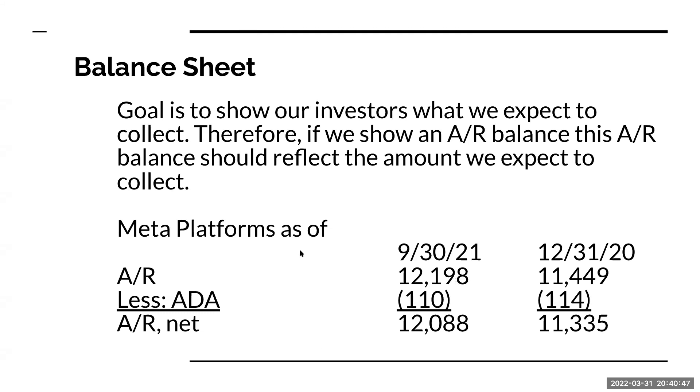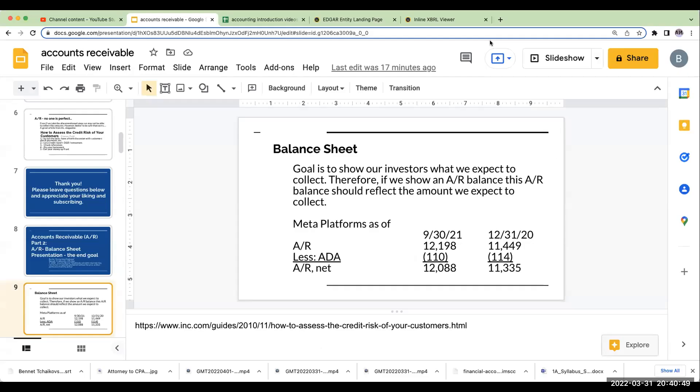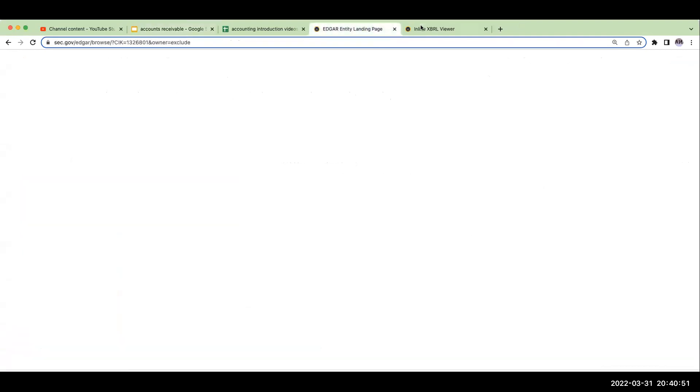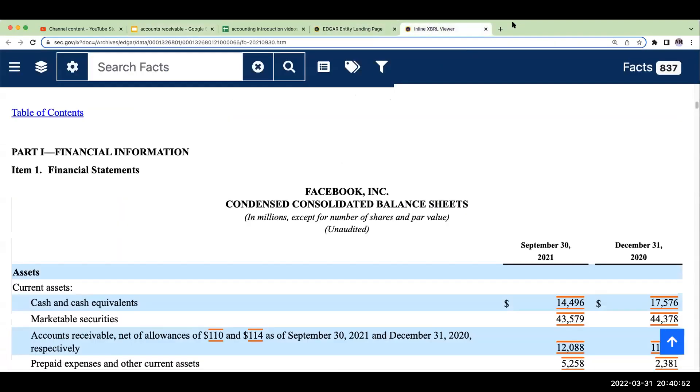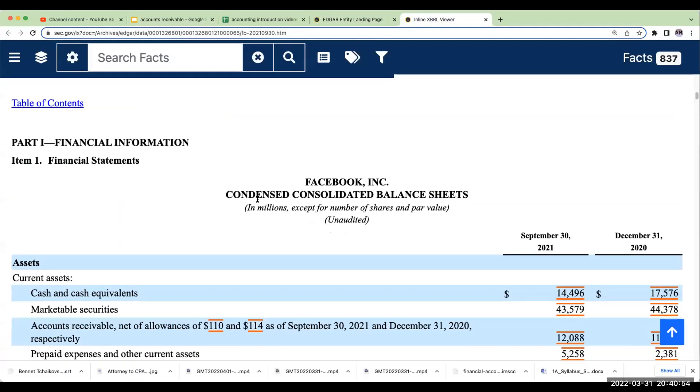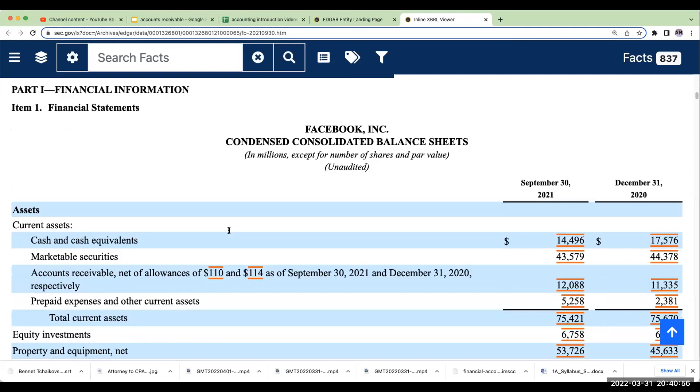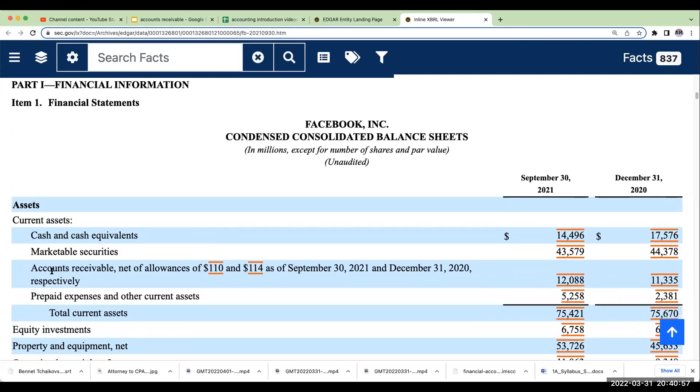Let's take a look here at Meta Platforms, aka Facebook. Right over here, when I look at Meta Platforms on its balance sheet, what you're going to see here is Accounts Receivable, net of allowances of $110 and $114 as of September 30th, 2021, and December 31st, 2020.